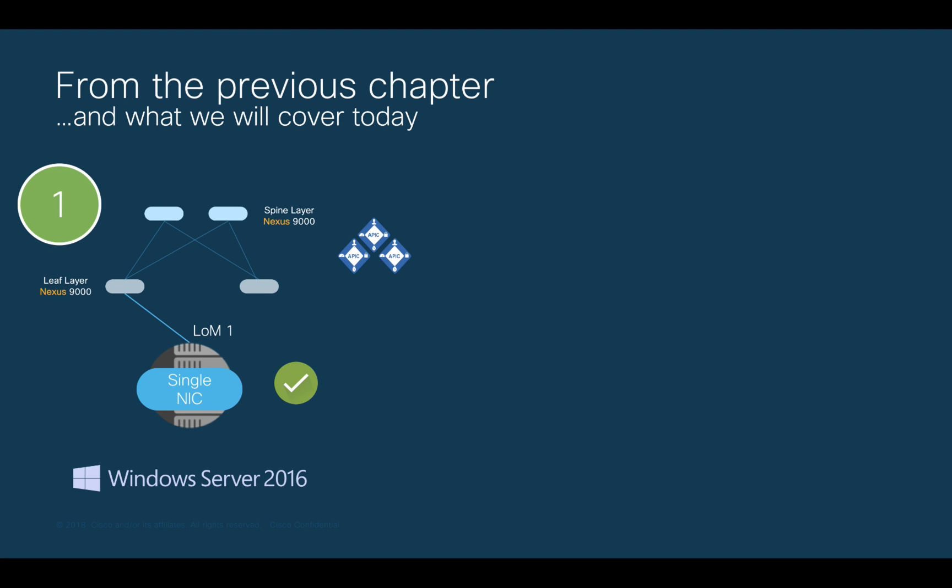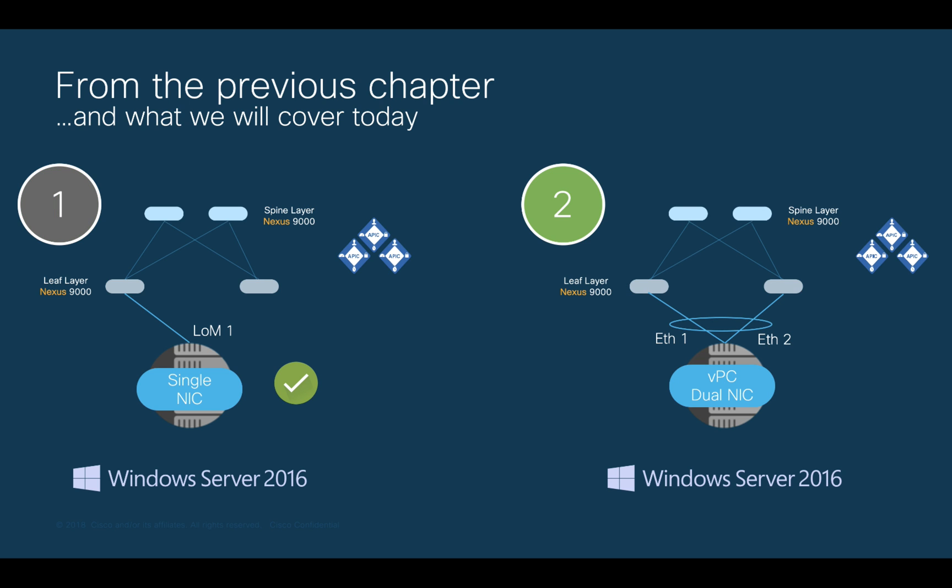In the previous chapter, we learned how to configure single NIC connections to ACI using a Windows Server. And now, we will use the same server to connect two active NICs to two different leaf switches by enabling Virtual Port Channel on the ACI side.